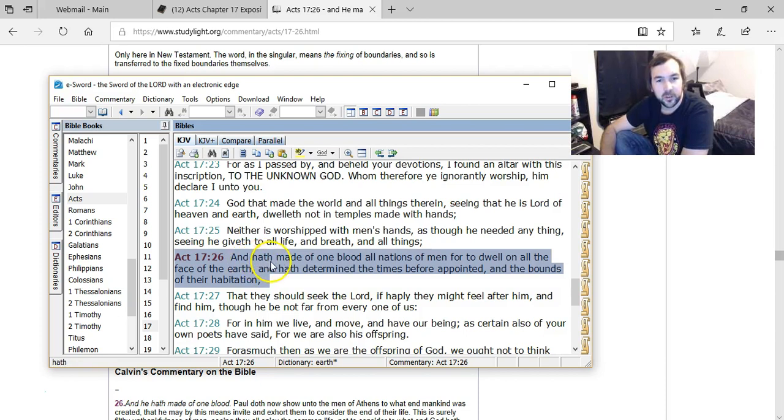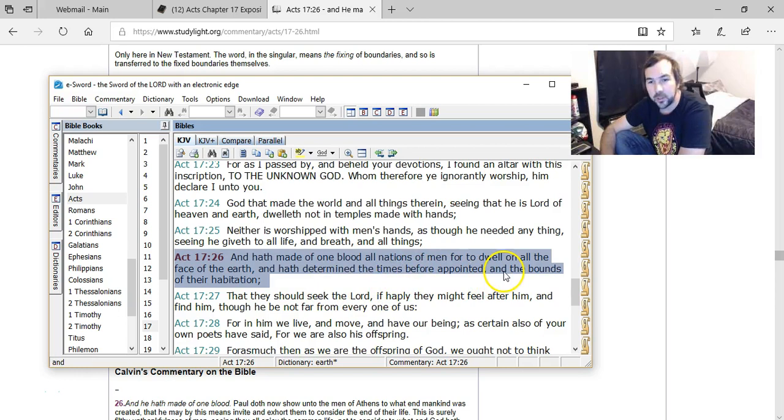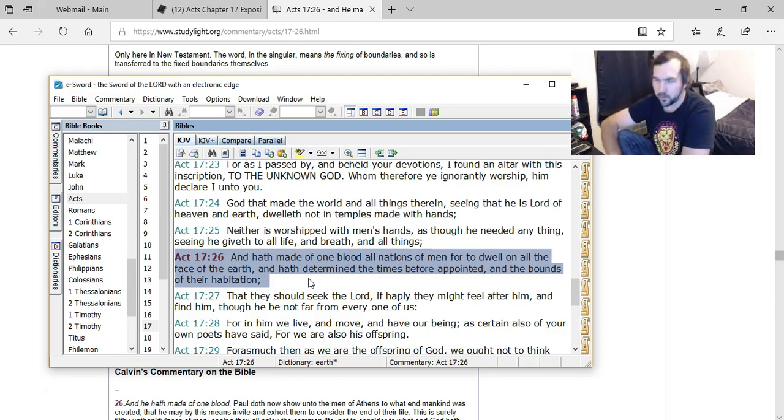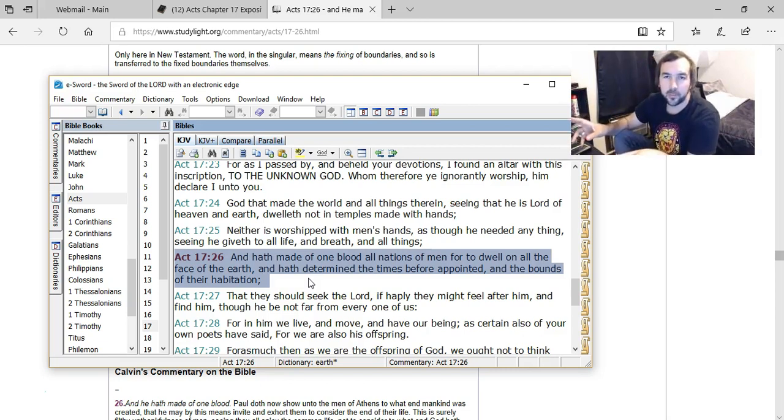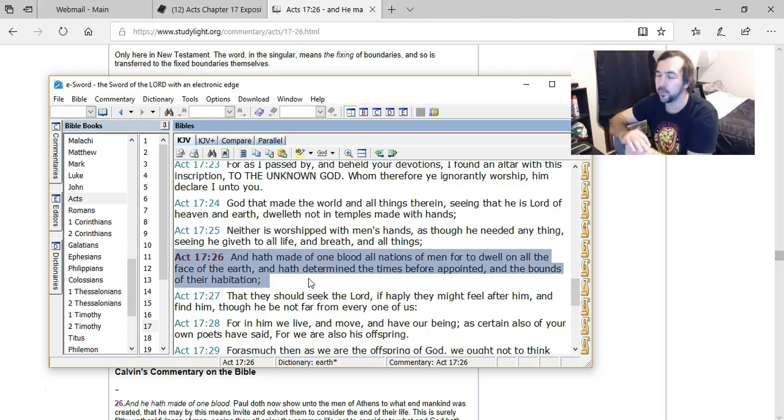It says, 'And hath made of one blood all nations of men, for to dwell on the face of the earth, and hath determined the times before appointed, and the bounds of their habitation.' And he tries to say that God created bounds for different races of people, and that he wants people, those races, to stay within those bounds.